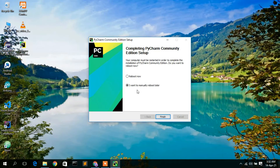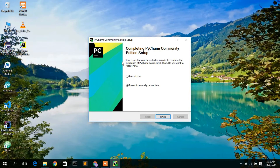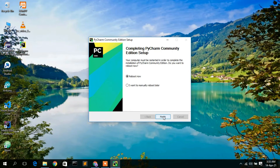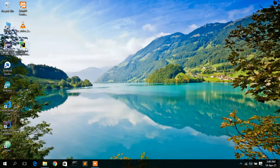Welcome back. The PyCharm Community Edition setup has been successfully installed and it's showing 'Completing PyCharm Community Edition Setup'. As mentioned earlier, you need to reboot your system. Click 'Reboot Now' and then click Finish. This will restart your system. I'll come back after restarting.